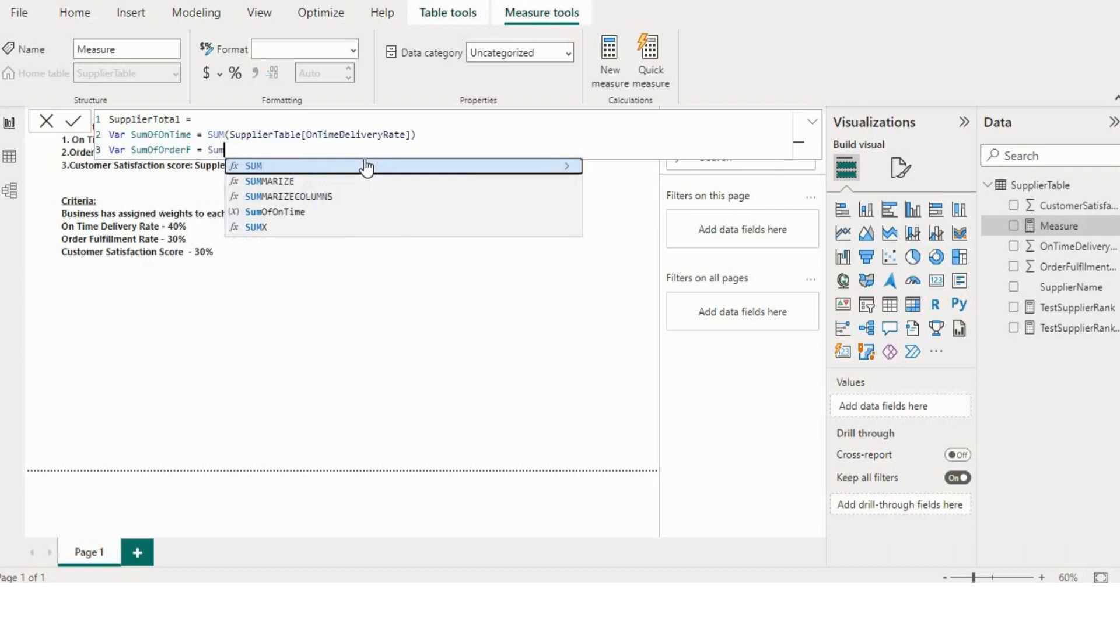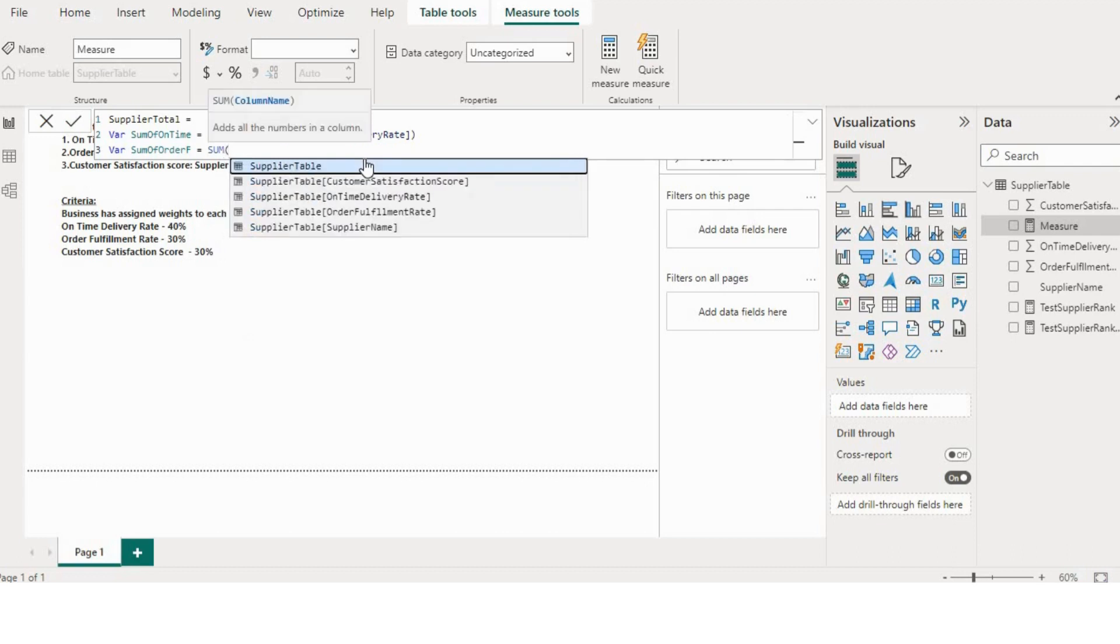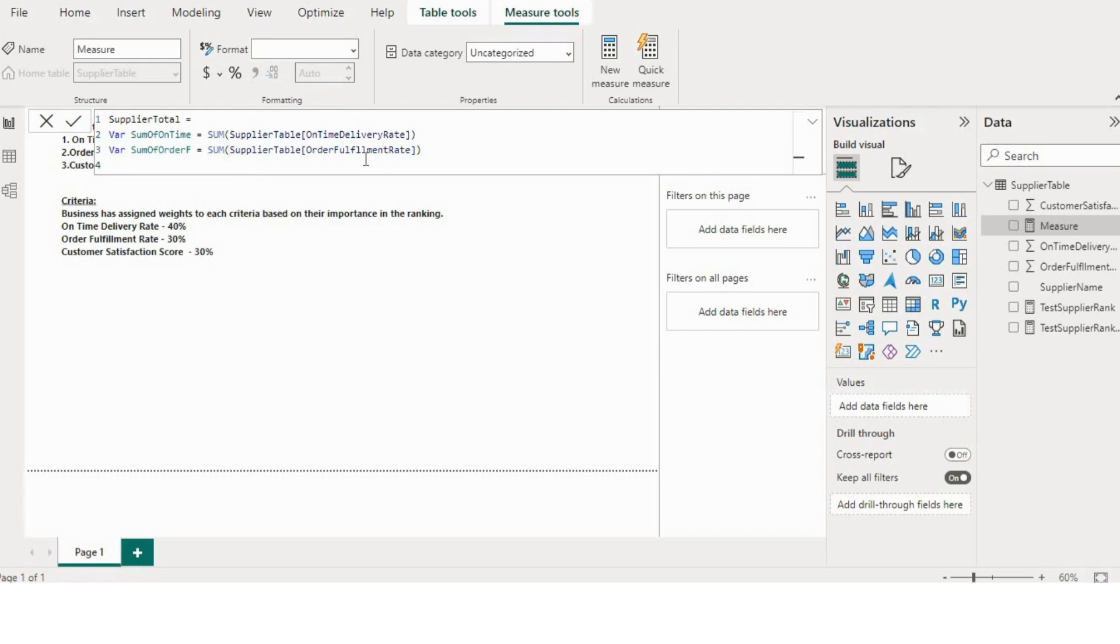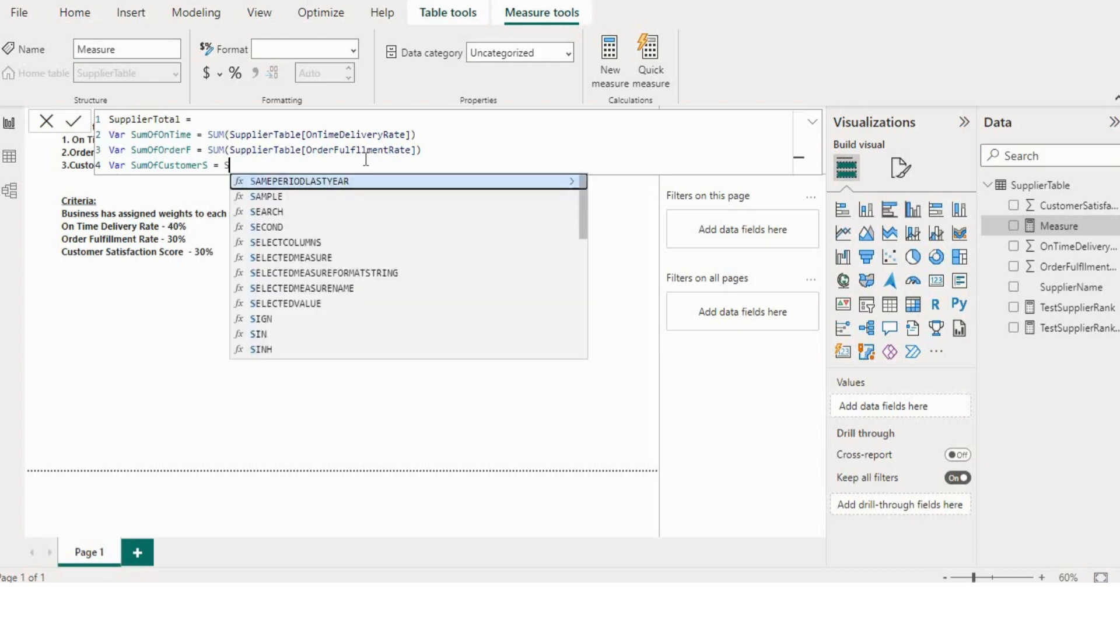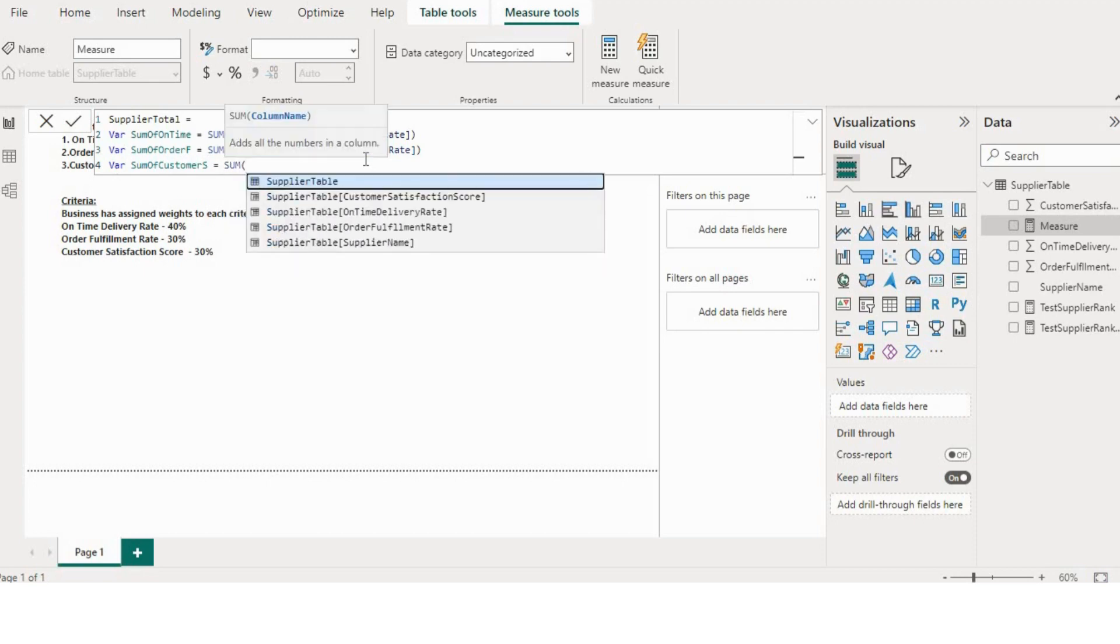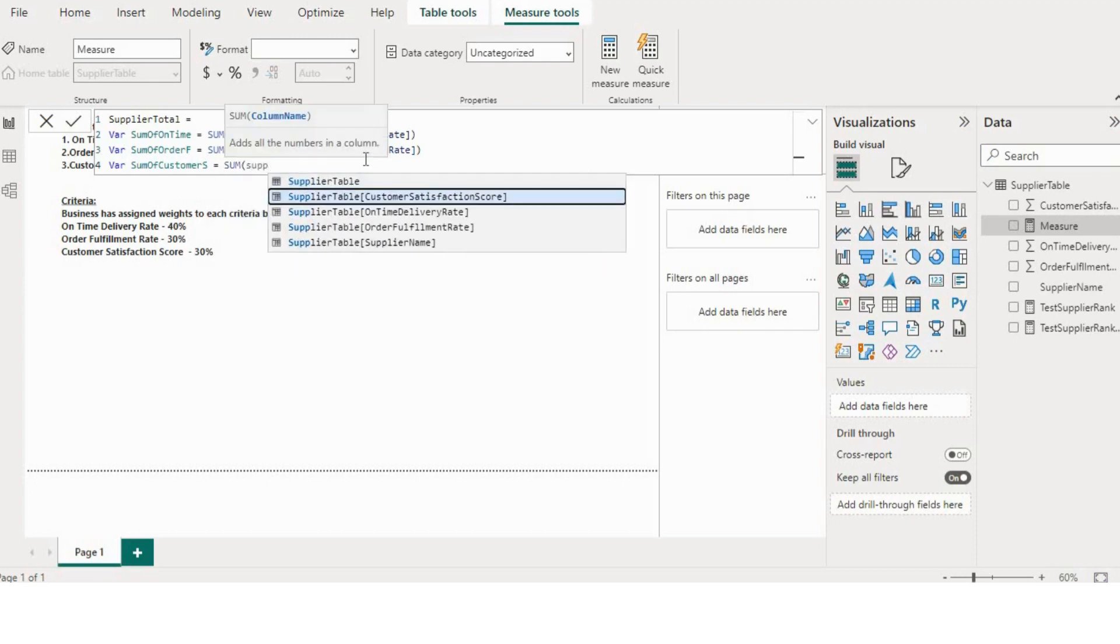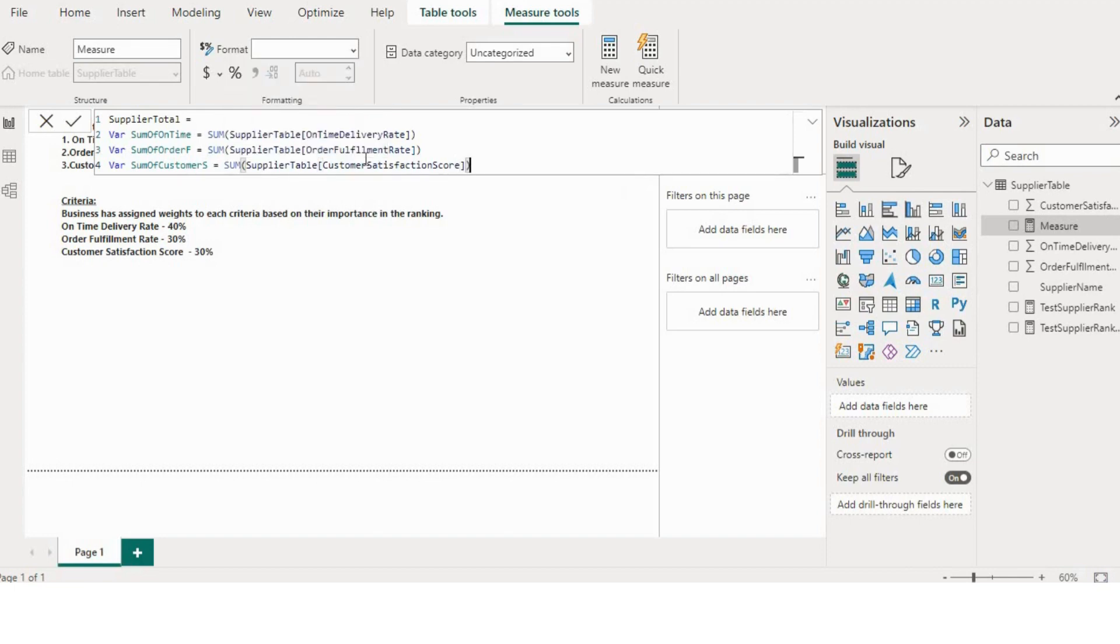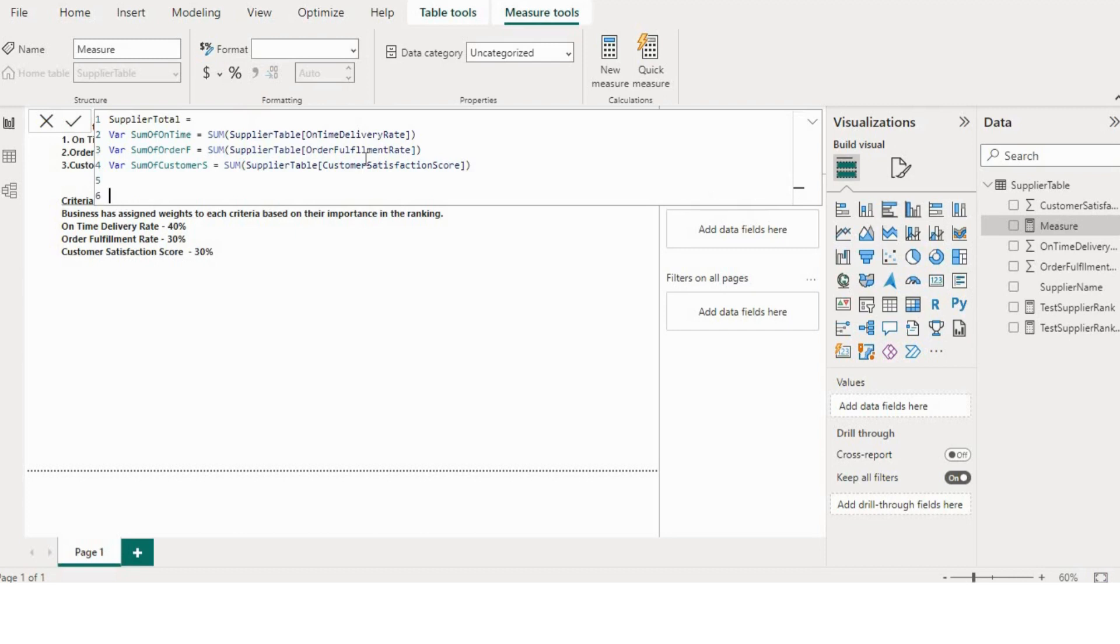Then I will create one more variable for customer satisfaction score. Now I will create one more variable for result which I will return.